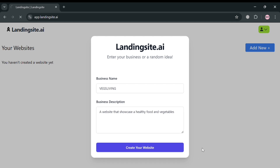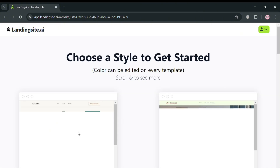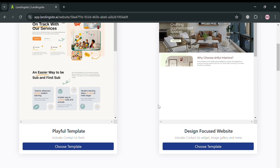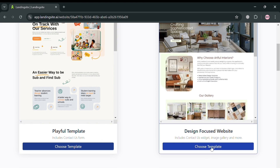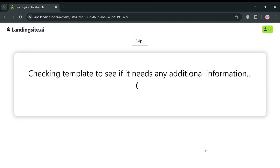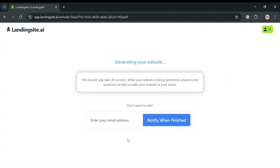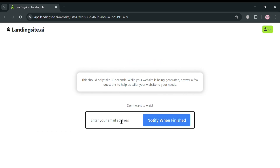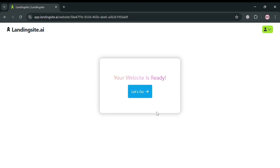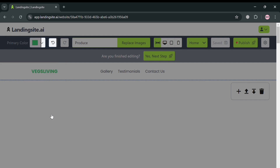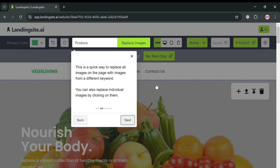Clicking the 'Create Your Website' button will direct you to a page where you need to choose a style to get started. You can see different templates to choose from. After selecting one and clicking 'Choose Template,' you'll also enter your business address and click the build button to proceed. Then wait for it to load, and your website will be ready — click 'Let's Go' and you'll be directed to the customization page.